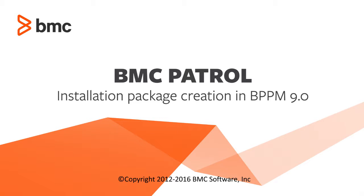Hi, my name is Chris Somerset and I'm the manager of the Solution Engineering team. In this video, we are going to walk through the process of creating a BMC Patrol Agent Package using the Central Monitoring Administration Console.